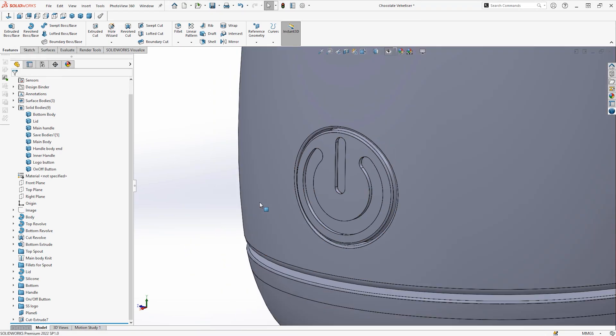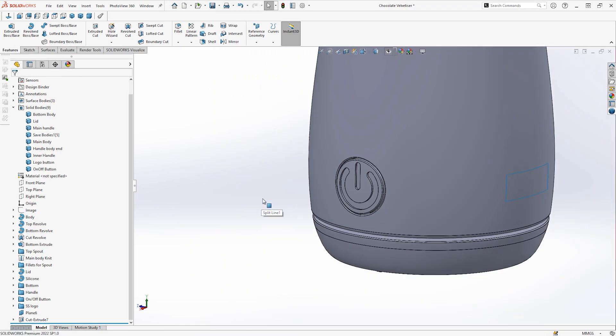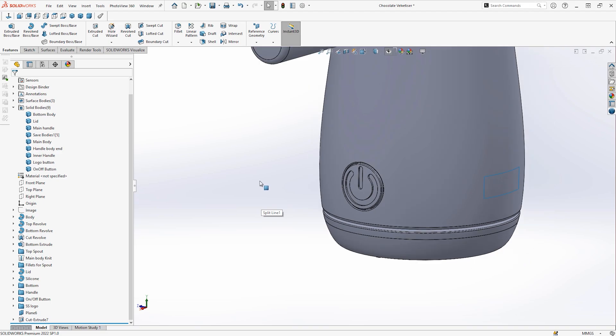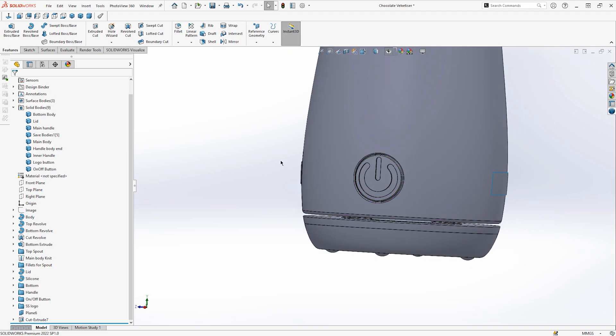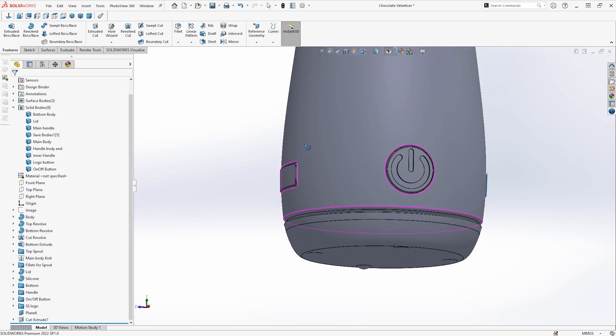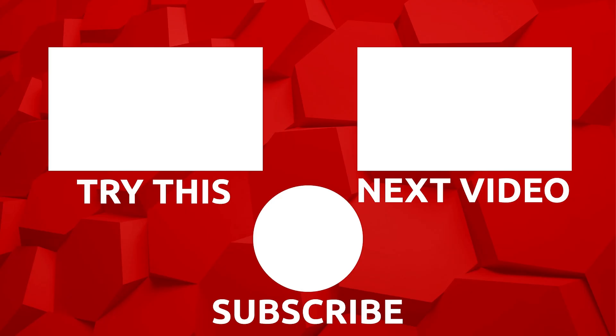Thank you for watching this tutorial on creating and importing a DWG file from Illustrator in SOLIDWORKS.